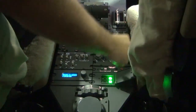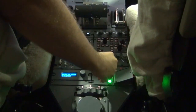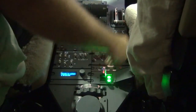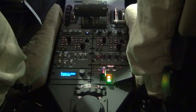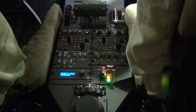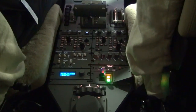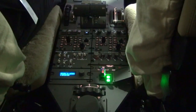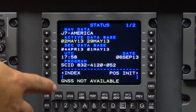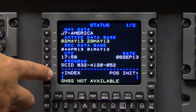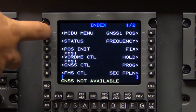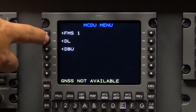Power on the aircraft and the avionics and allow the system to stabilize. Insert a flash drive into the top USB port of the DBU and wait for the status light to go green. From the MCDU Index page, select MCDU Menu, then select DBU.